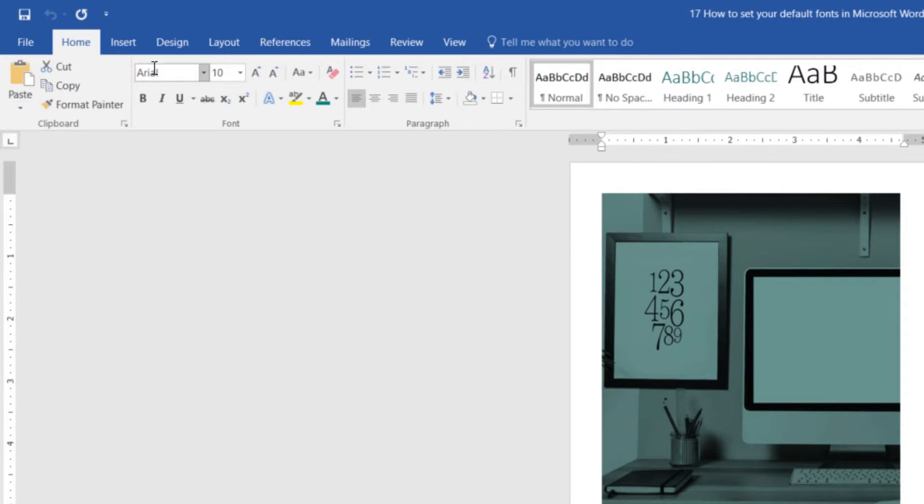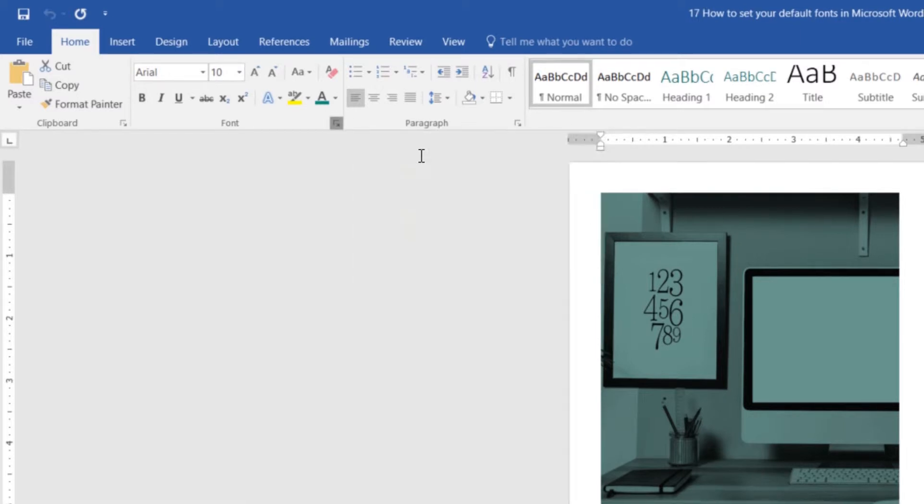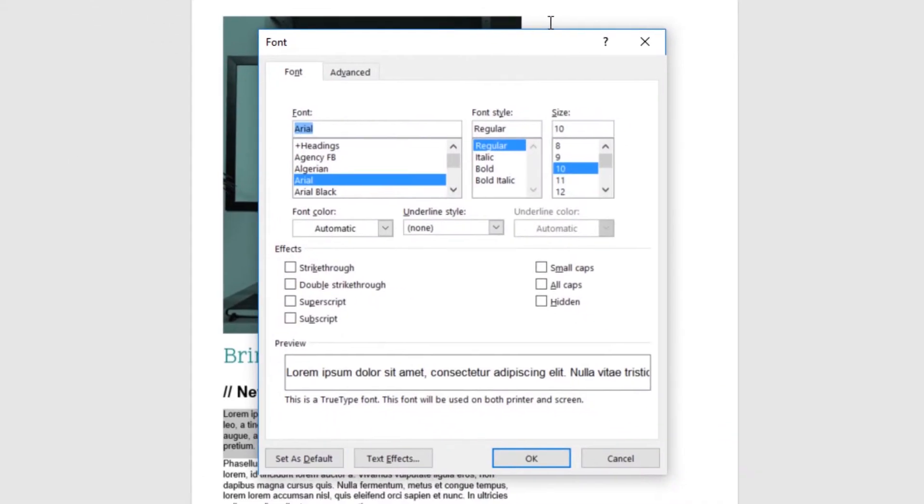So to do it, be on your Home tab, and along here where all these fonts are grouped, can you see there's this font option here and in the bottom right is this little fly-out menu. So I can click on that, and it gives me some options.